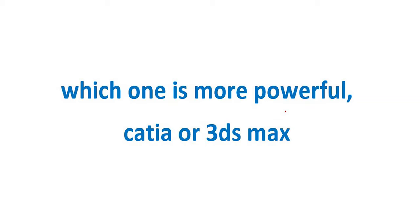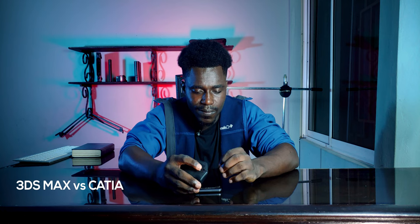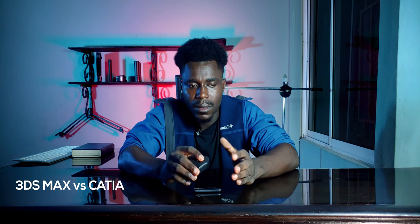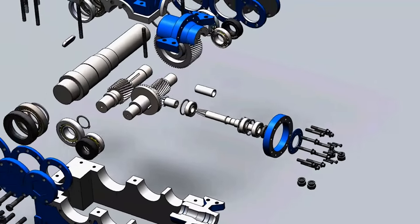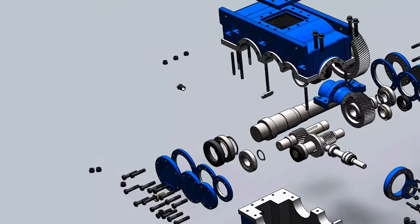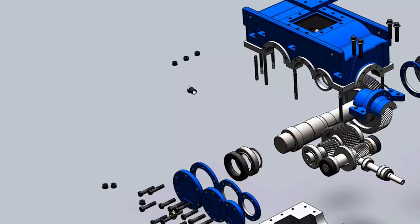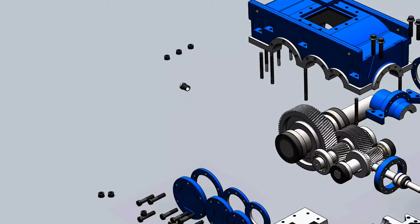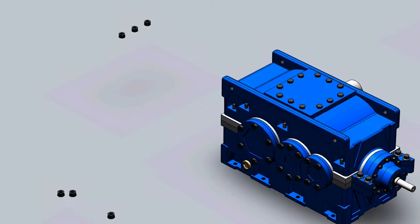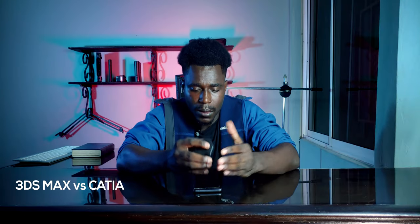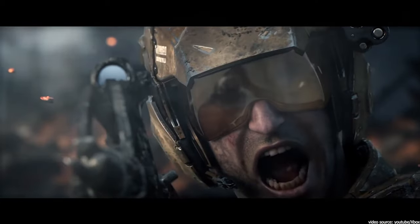Last question: which one is more powerful, CATIA or 3ds Max? These are both different softwares with different domains. CATIA is an engineering design and analysis software that provides excellent tools for precisely designing large assemblies, plants, systems, and mechanisms. 3ds Max, on the other hand, is focused on visuals, graphics, 3D animation, models, games, and high-quality rendered images.